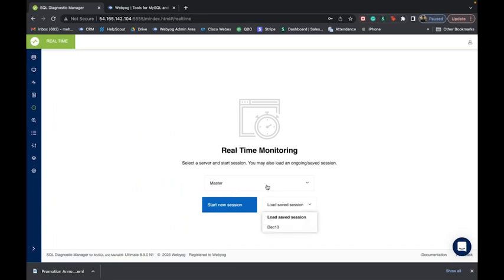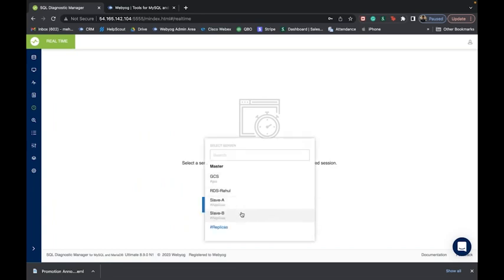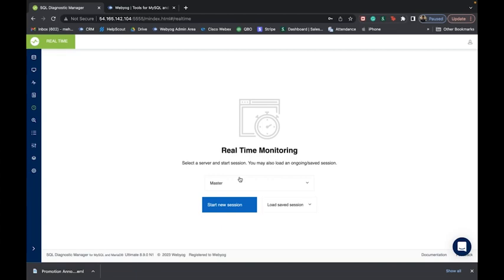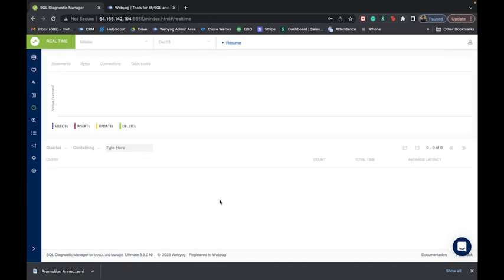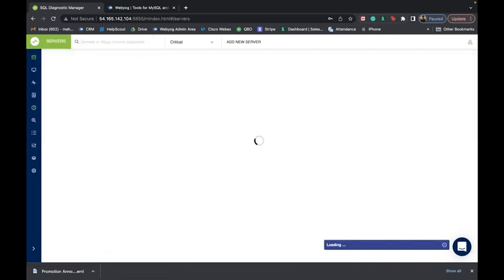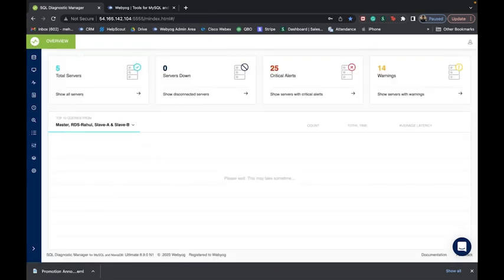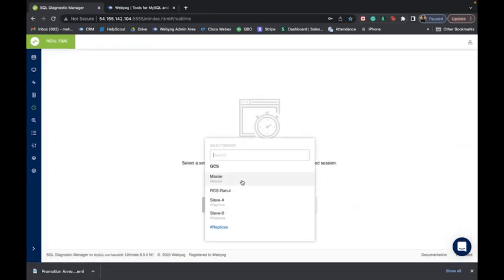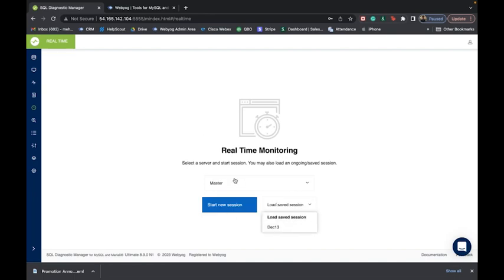Moving forward, we have the real-time monitoring session. Real-time is something you need when you're trying to figure out what's happening in your MySQL environment in real-time. For example, suppose you've been getting email alerts between 2 a.m. and 3 a.m. every single day and you want to figure out what's happening. In such a case you should use the real-time monitoring feature. Since this is a demonstration, I'll try to load a saved session for you.